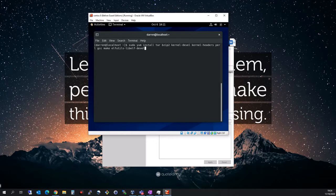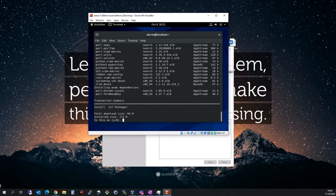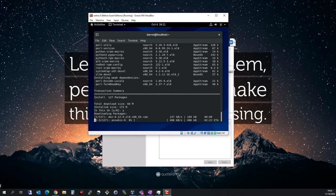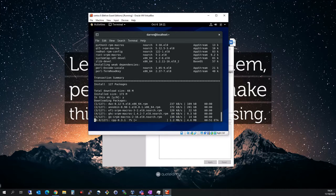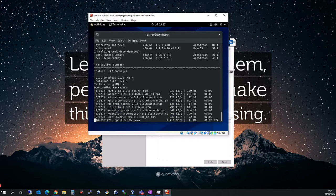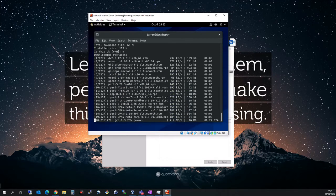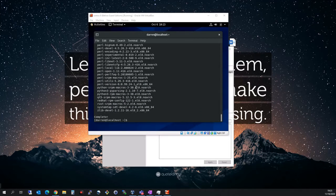I'll leave this command where you can copy and paste it. I'm going to press enter and this will go off and get the relevant packages. The relevant packages have been installed.